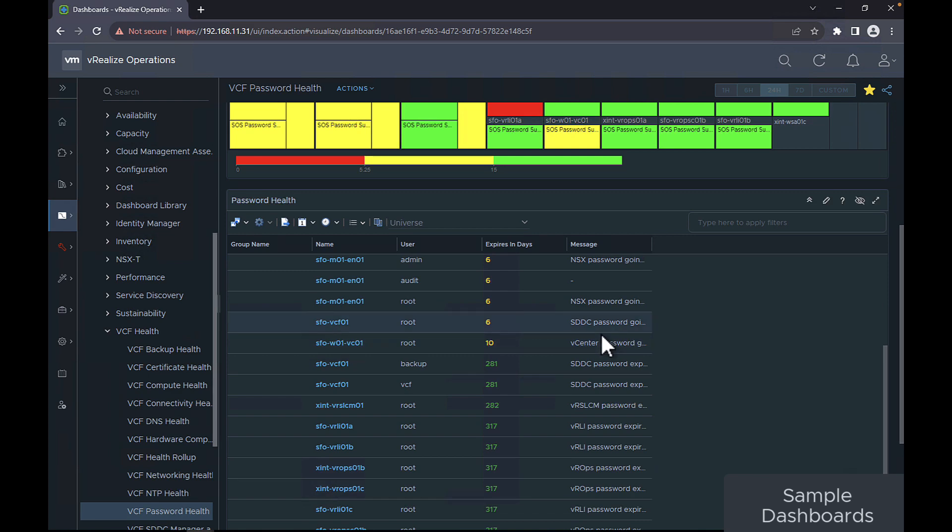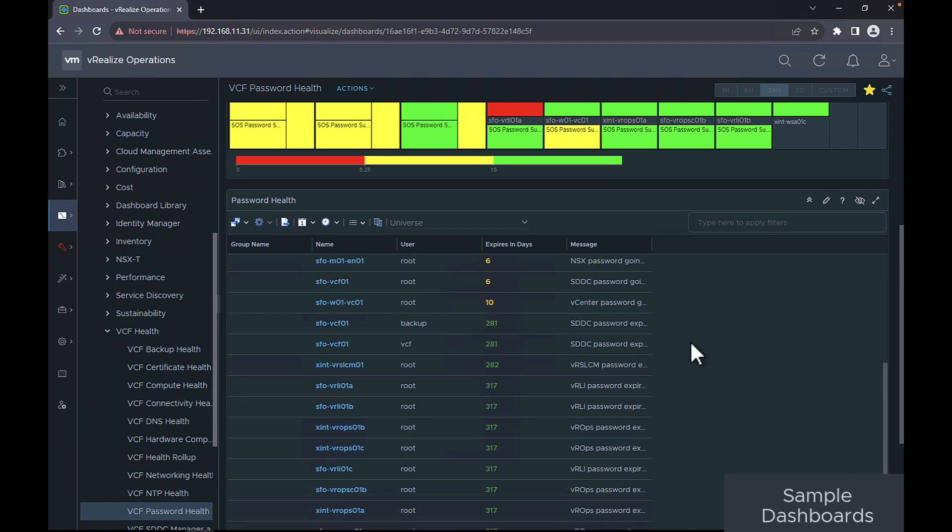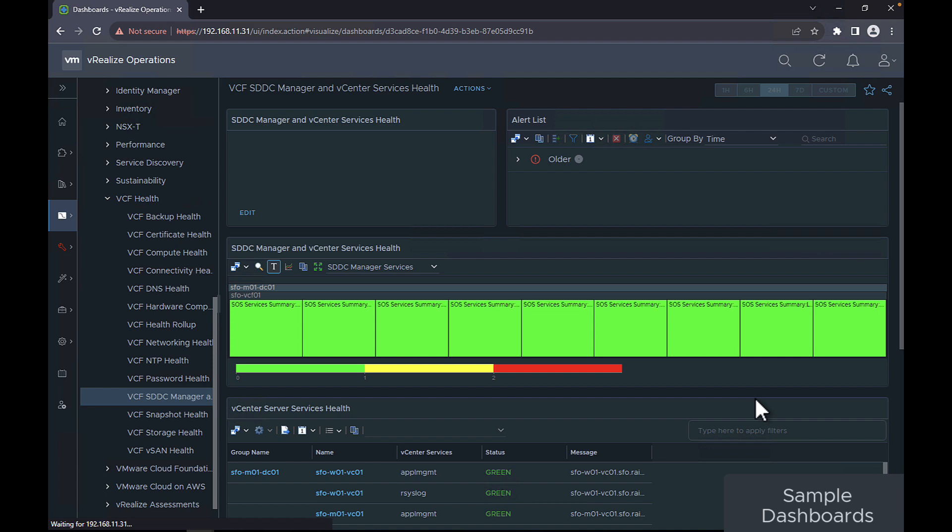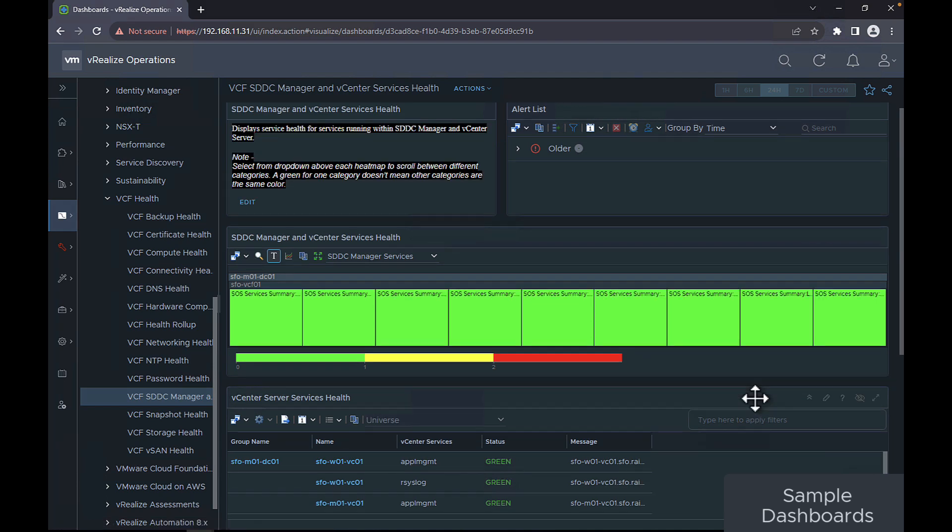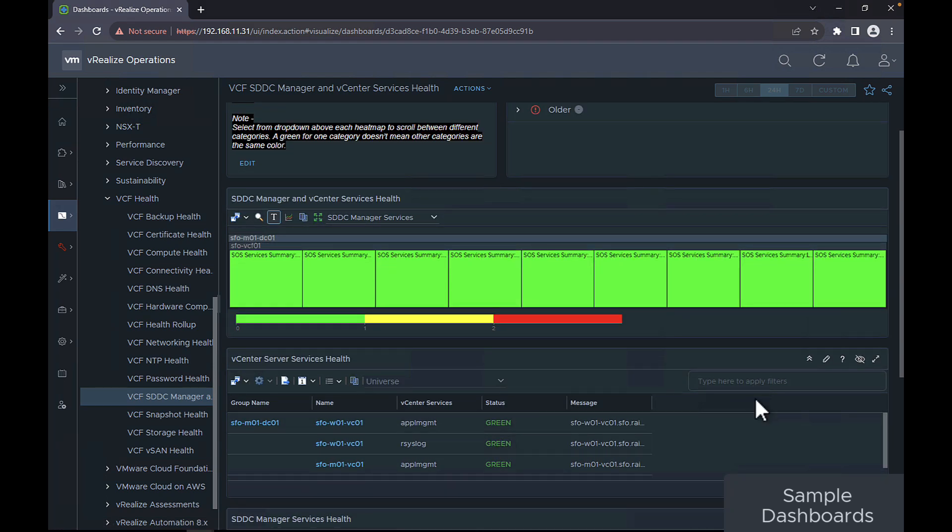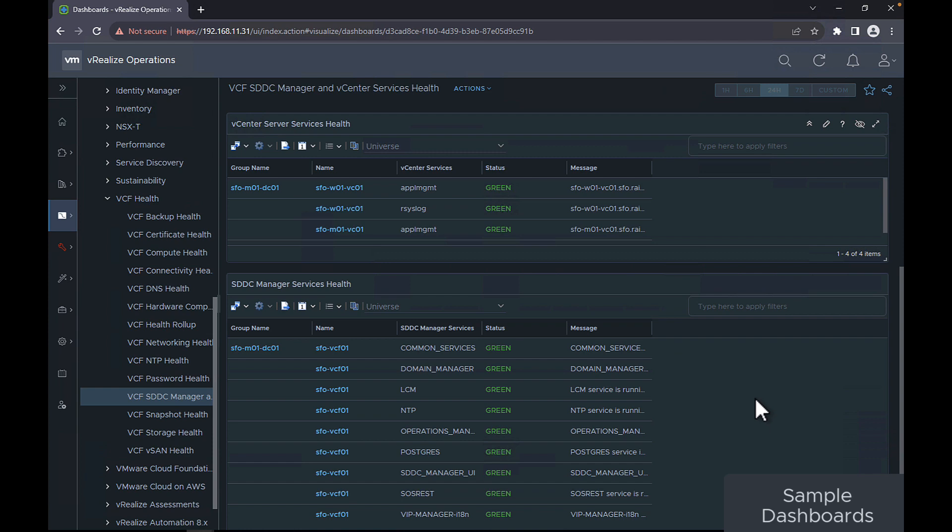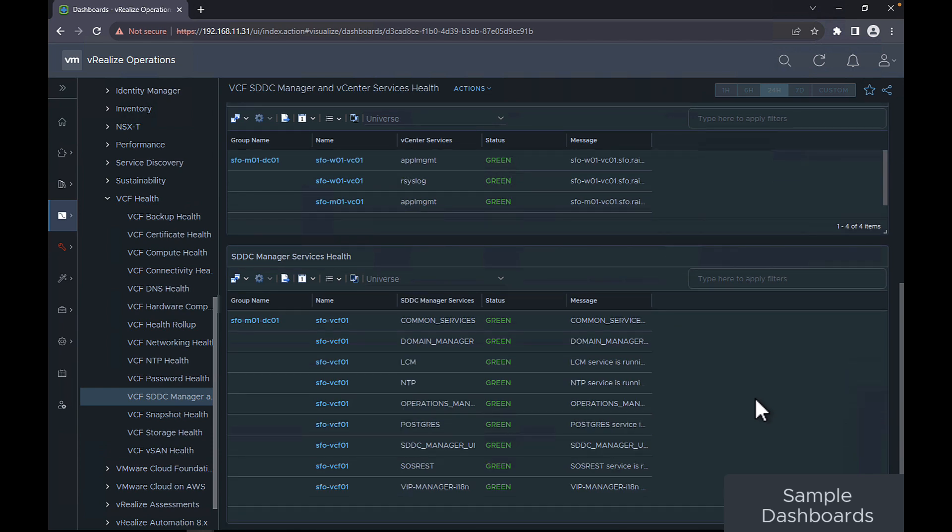The VCF password health displays the password expiry status across your VMware Cloud Foundation instance. The VCF SDDC manager and vCenter services health dashboard displays the health for services running within the SDDC manager and the vCenter server.